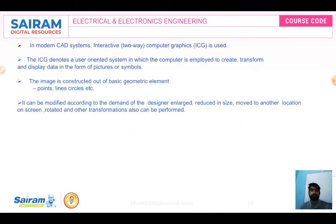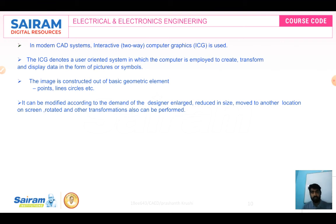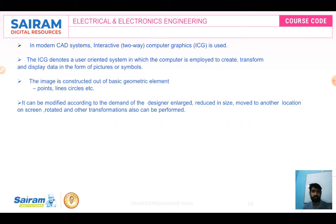In a modern CAD system, an Interactive Computer Graphics (ICG) system is used. The image is constructed from basic geometry elements such as lines, circles, and so on. It can be modified according to the demand of the designer — enlarged, reduced in size, moved to another location on screen, rotated, and other transformations can be performed.